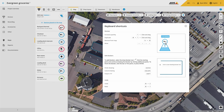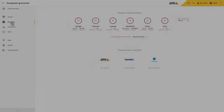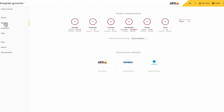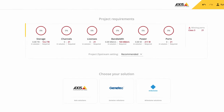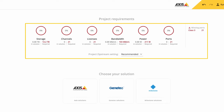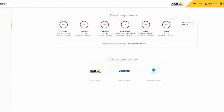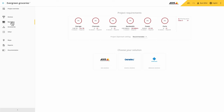Within the recording selector we have improved the visualization of project requirements and also the performance of the recording solution you have selected.